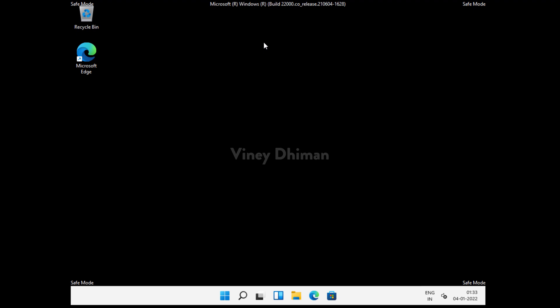Hello friends, this is Vinay and in today's video I'm going to show you how you can exit safe mode in Windows 11 when you are stuck in a safe mode loop. You can see that right now I am in safe mode.